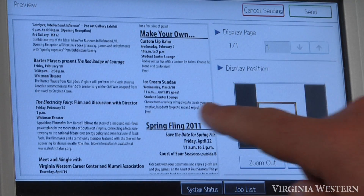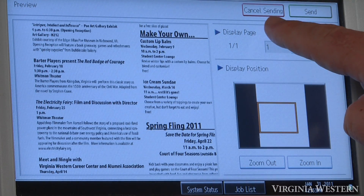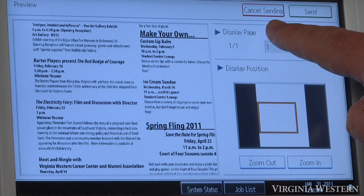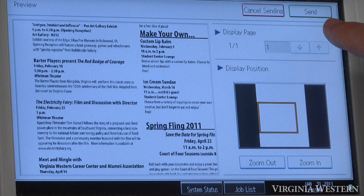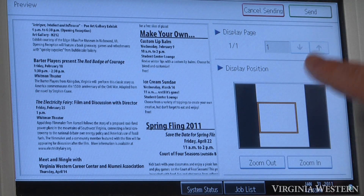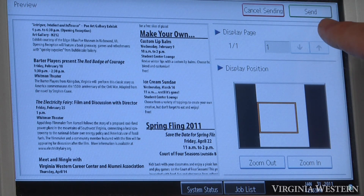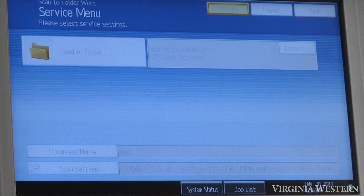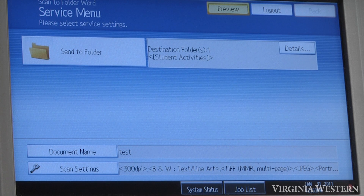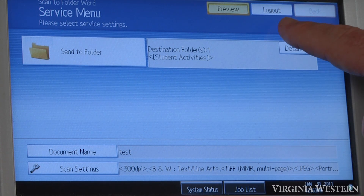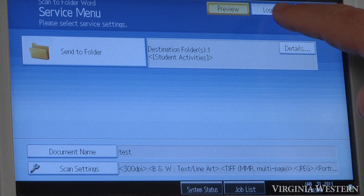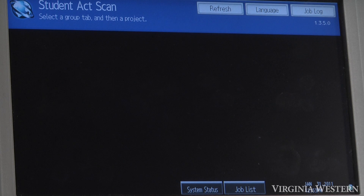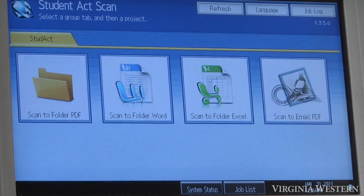If there is an issue with your document, you can cancel the sending, or if it's OK and you're ready to go, press the Send key. Once your scanning is complete, press Logout, and that will take you back to the main screen for you to scan another document.